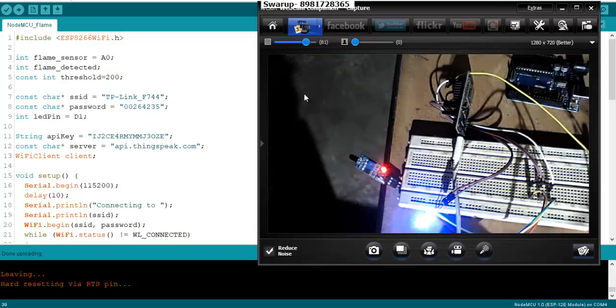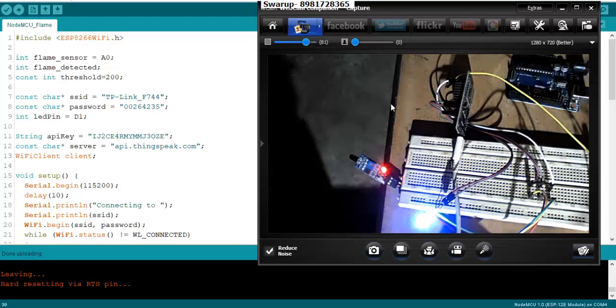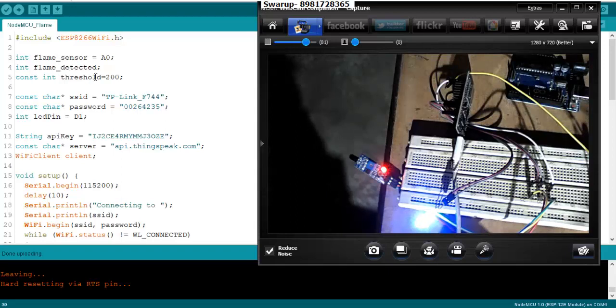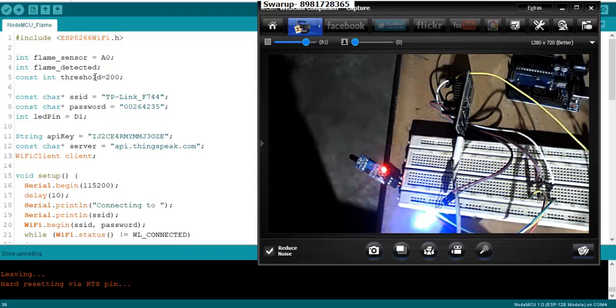Here I have made use of the flame sensor at the analog pin A0 of the NodeMCU. I have created one variable called flame_detected which will hold the value once the flame is generated, and it also will hold the value when the flame is not there. I have created one threshold value of 200.